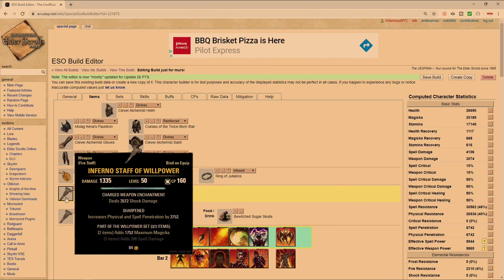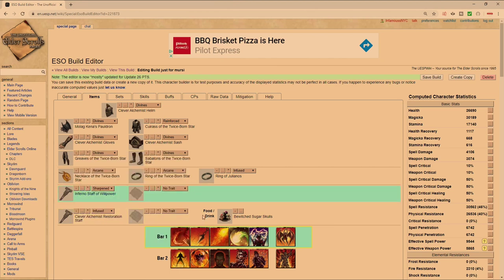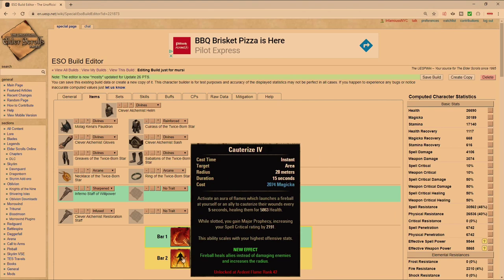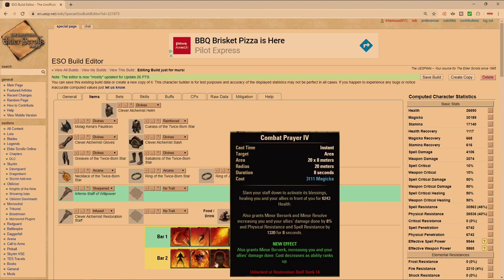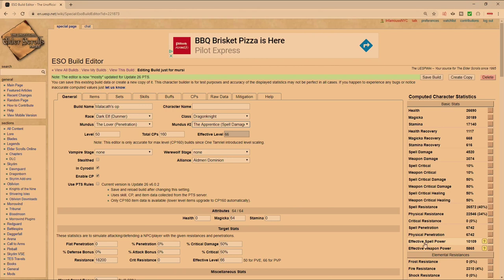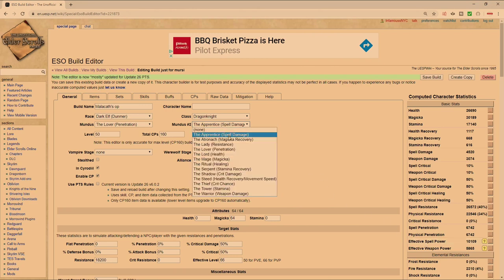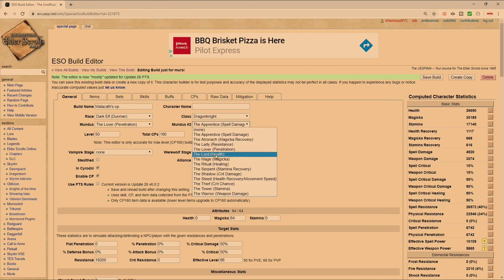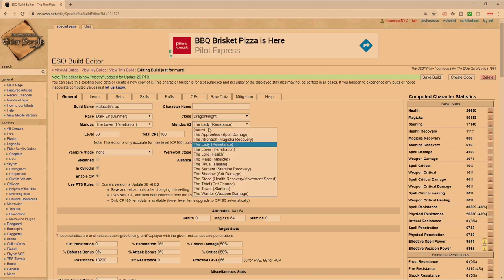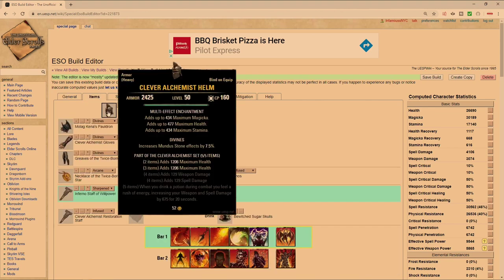And of course for max damage you want to run Sharpened. Sharpened is going to be your max amount for just raw damage. You can run Nirnhoned if you want - your effective spell power will go down a little bit but your healing will go up. Your healing from Cauterize and your healing from Combat Prayer will go up. But I think running the Apprentice for me is more than enough. We can always scale back if it doesn't work out. You just flip right over to the Lady and that's going to give you an extra 6% mitigation.